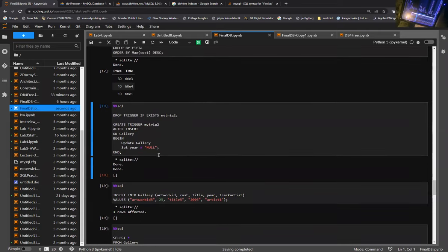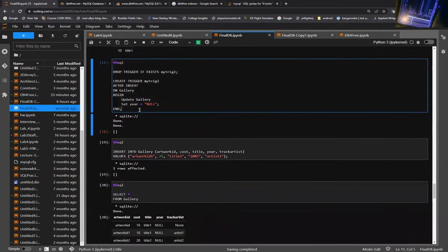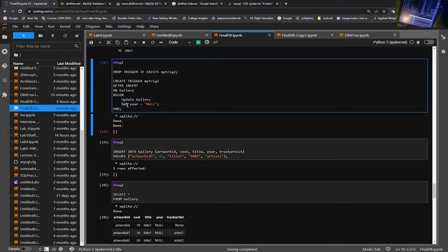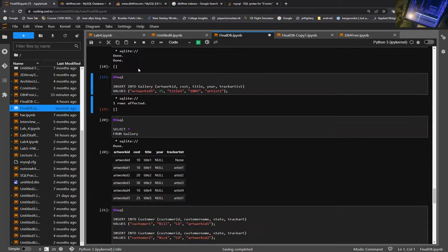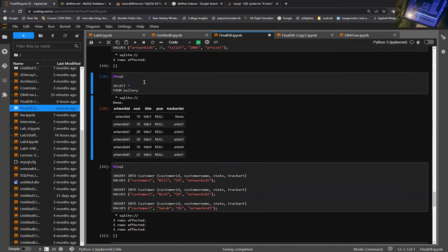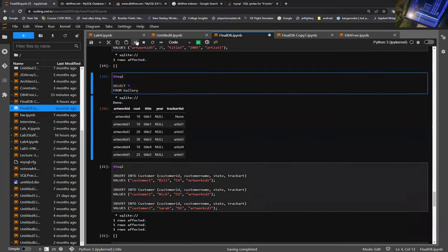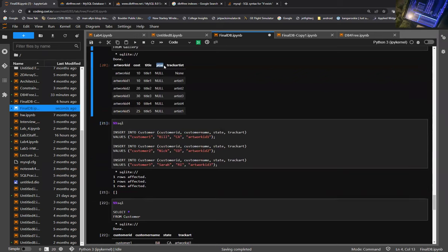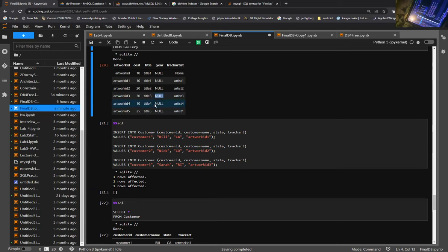Down below here is another trigger, but this trigger actually updates a value. In this trigger, we're updating the value of year within our gallery table to equal null. We'll run this trigger, then insert a value into our gallery table, and then query our gallery. What we see is that all the year values have now been turned into null. That's just a trigger showing updates on one of our previously created tables.